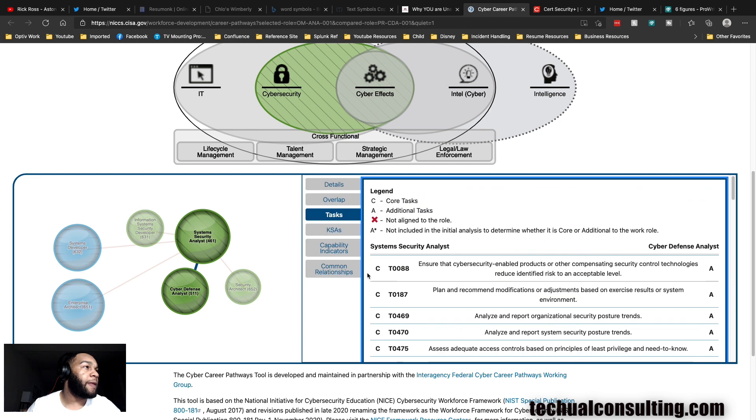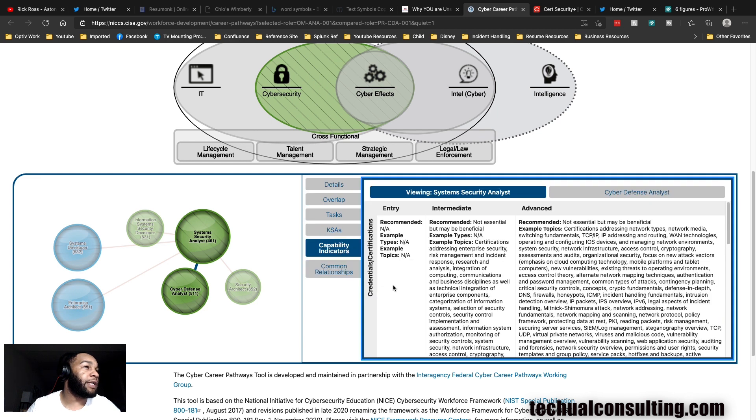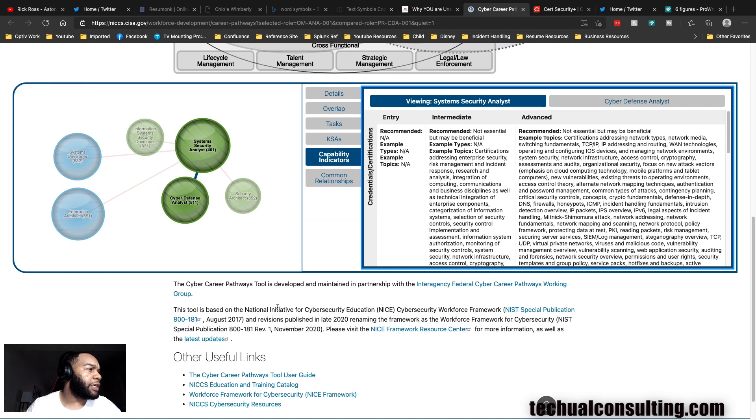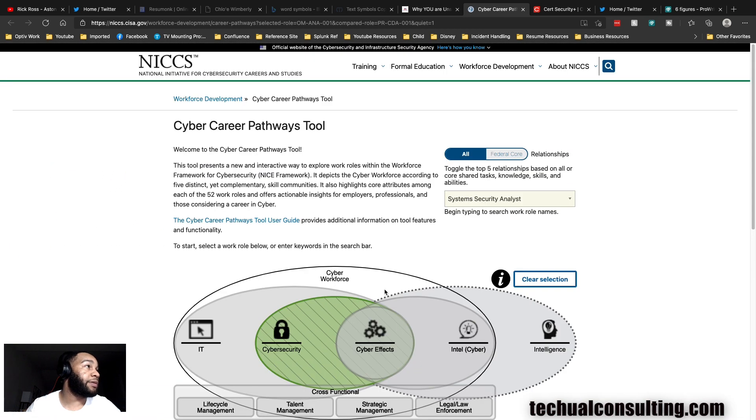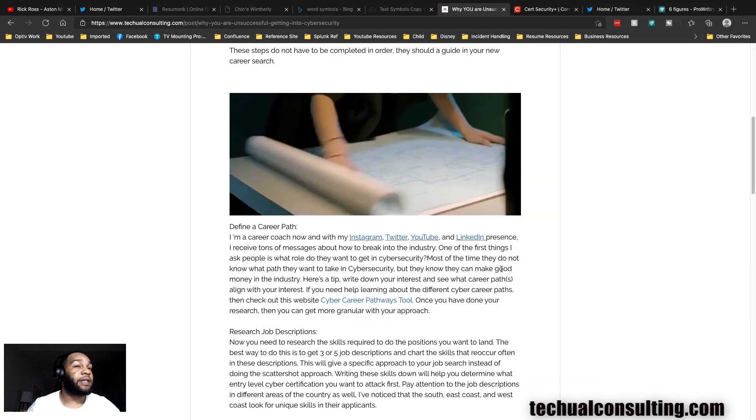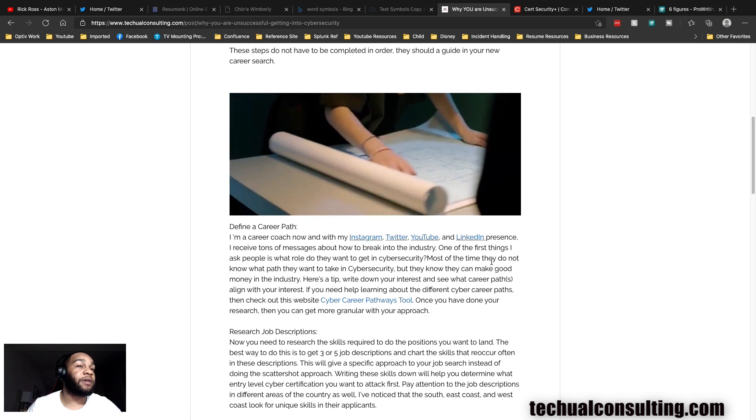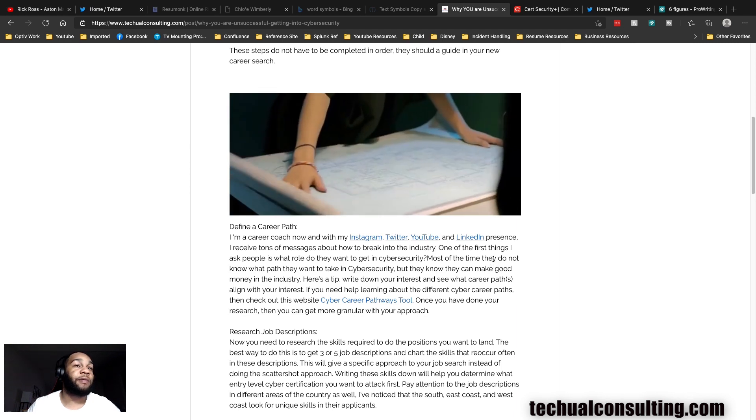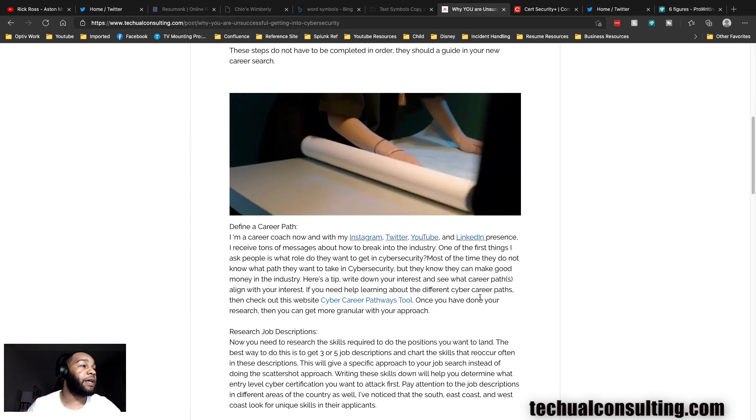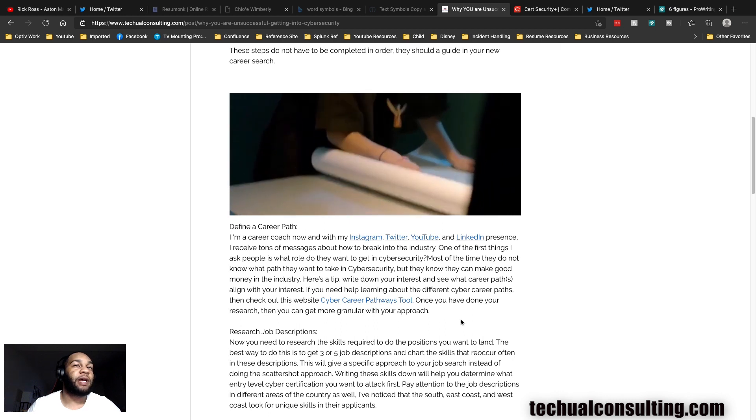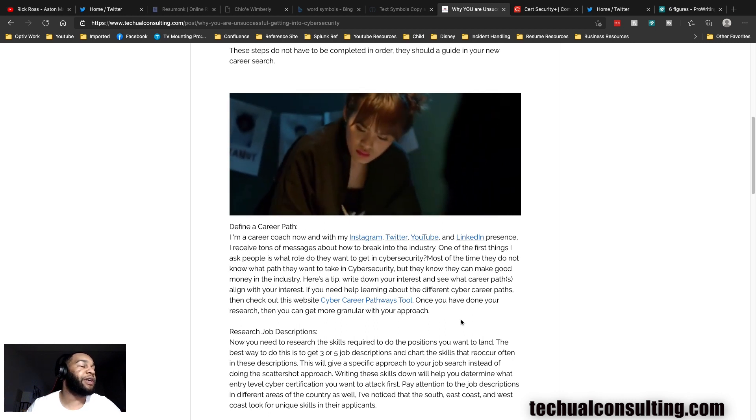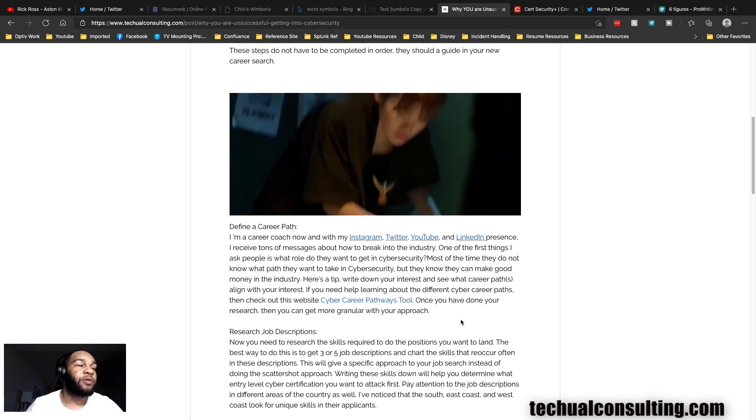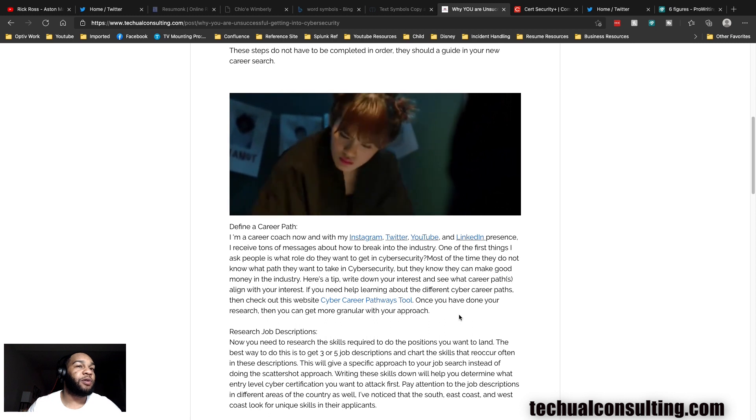This is a very good site so make sure you check this link out. This is a site that I give to everyone that could help them find their path. It is aligned with the NIST 800-171 framework. This is a major site I advise you guys to check it out. First things first, let's define our career path, so now we got a career path.